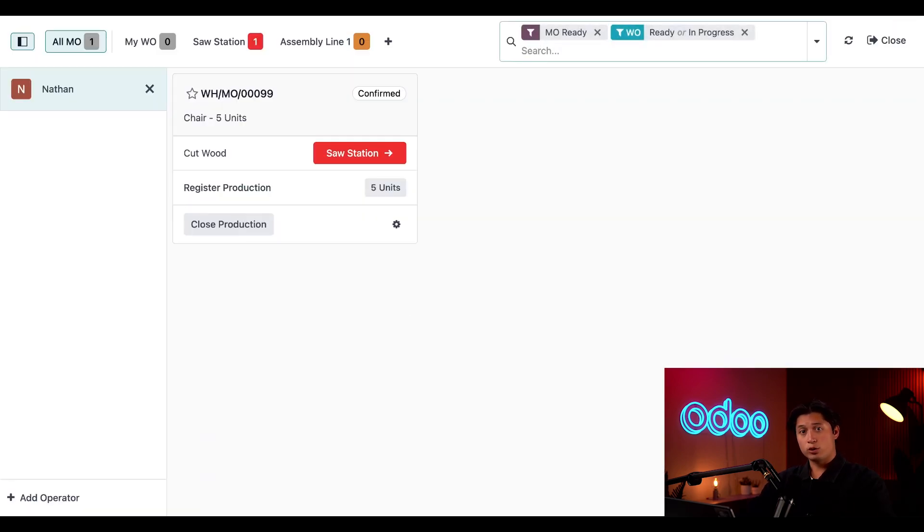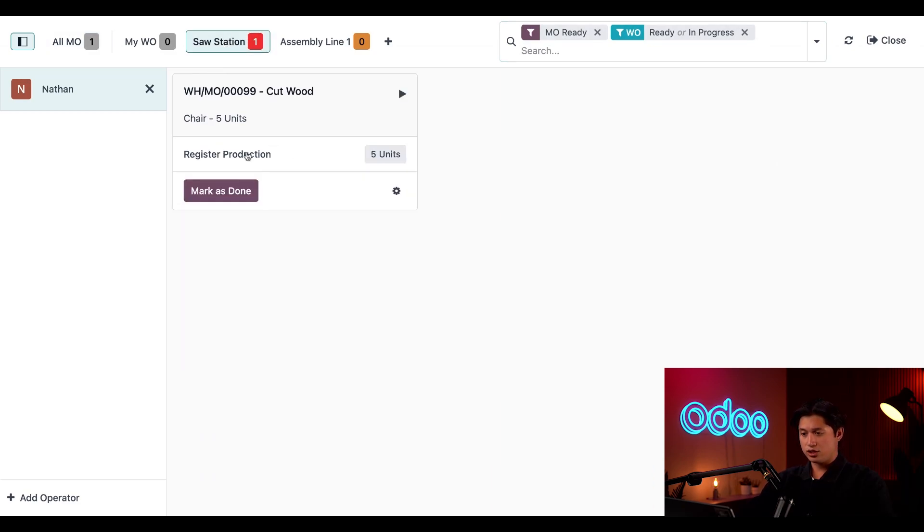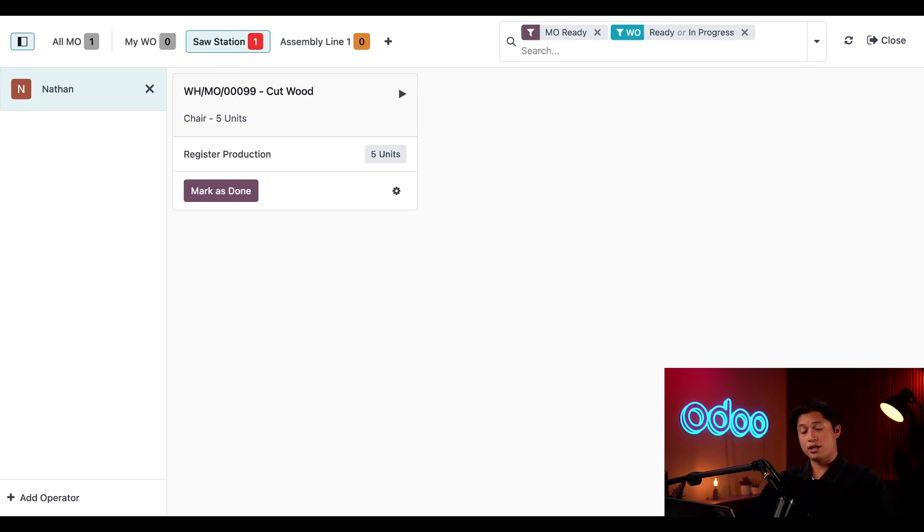On the Shop Floor dashboard, I see a card for the MO that I just created. If I click into the Saw Station, this opens a page for that work center where our first work order is scheduled to be carried out.